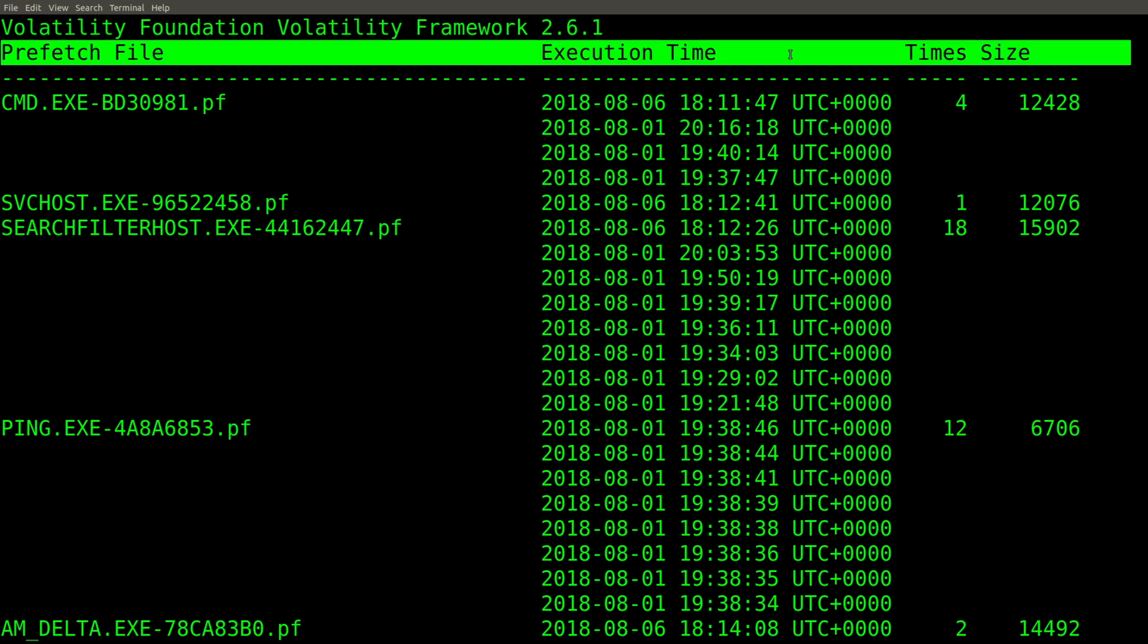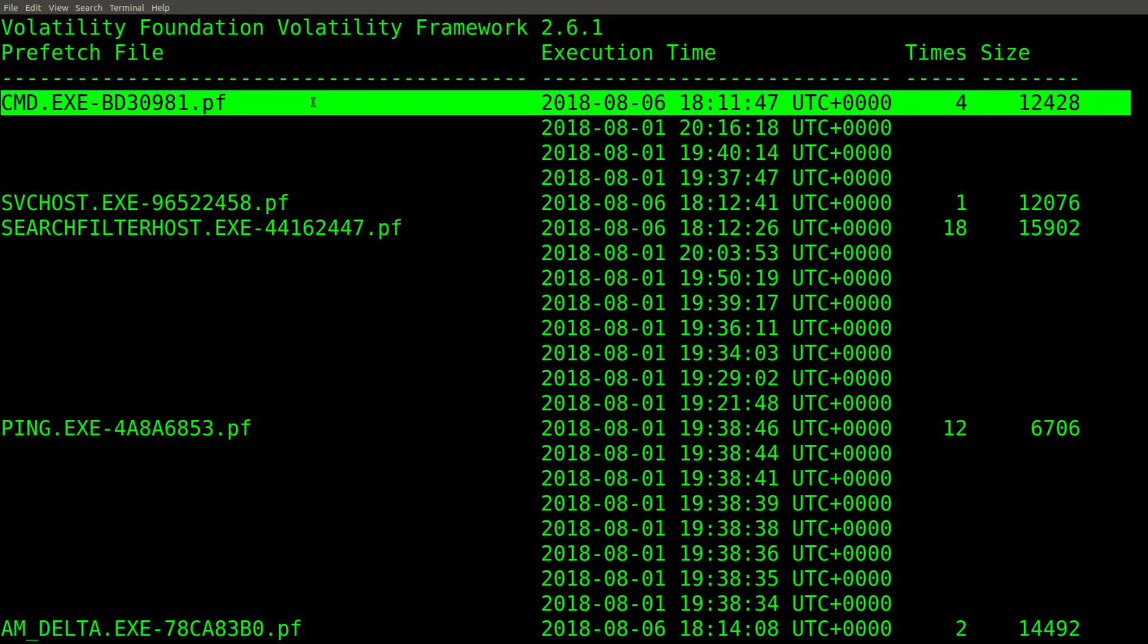The header indicates we have prefetch file, execution time, times, and size. Let's look at that first cmd.exe. It says four times. And if you look underneath it, we do indeed have four execution times.